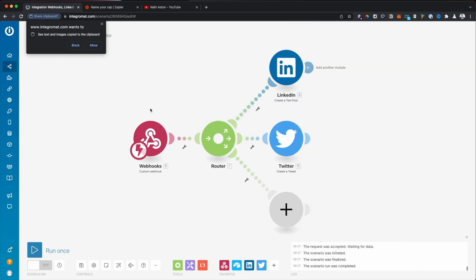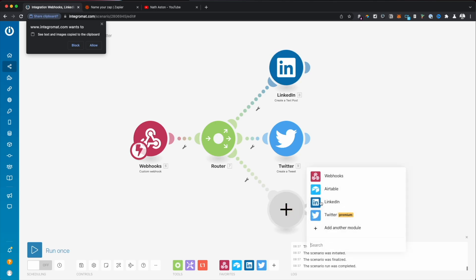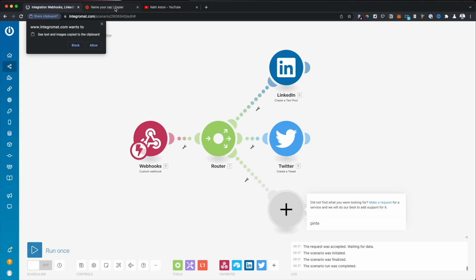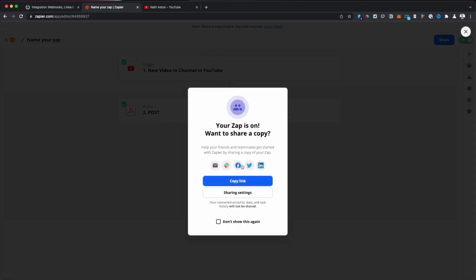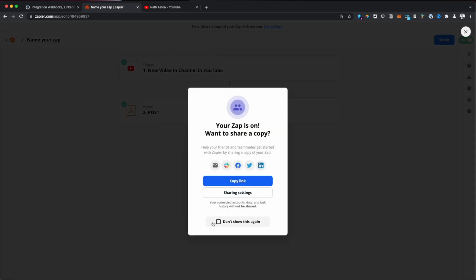So that was literally done in about two minutes. So whenever a new video is posted, it will be received on a webhook here. It will create a tweet and it will also create a post. I am surprised that Pinterest isn't on Integromat though. Let's turn that zap on.